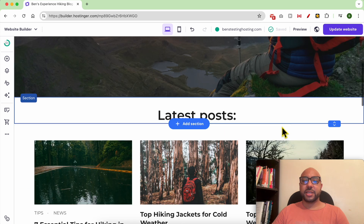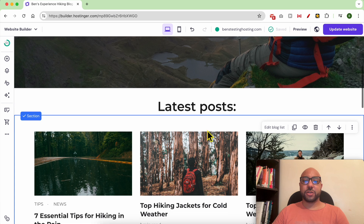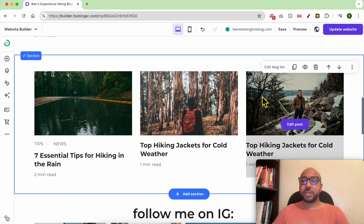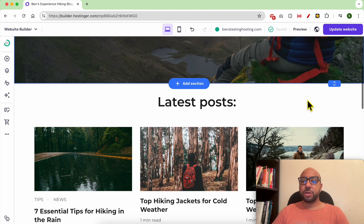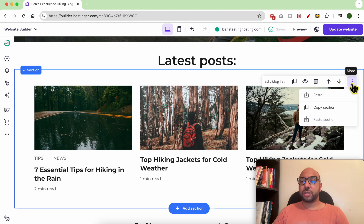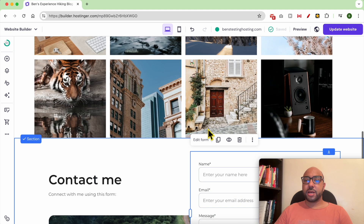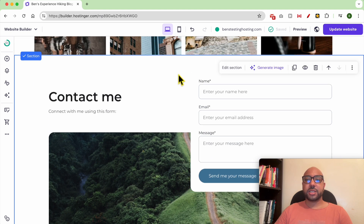Let's say that I want to copy and paste this latest post section, for example. All you need to do is you can either duplicate it to paste it below it, or you can click on More and select Copy Section. Now go to another section.